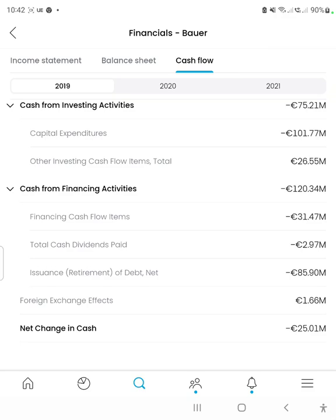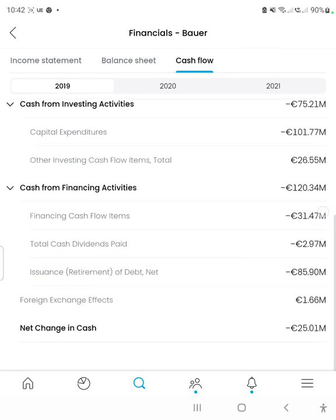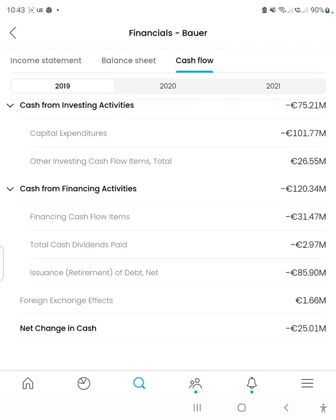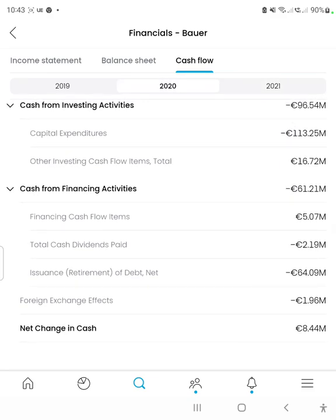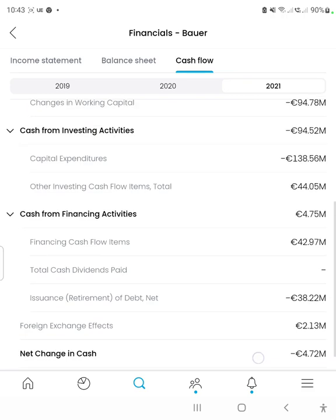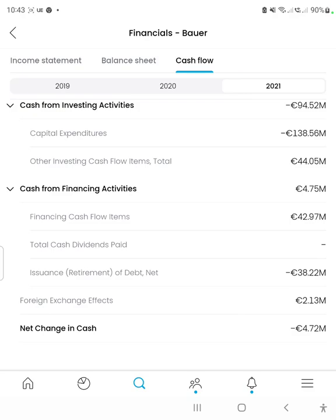Foreign exchange effects, which reflect the impact of euro currency value changes, resulted in a gain of 1.66 million euros. The net change in cash for 2019 was 25 million euros. For 2021 the net change in cash was negative 4.72 million euros, and for 2020 it was 8.4 million euros. So 2020 was the only year with a positive net change in cash. It is generally good to have a positive net change in cash, as it shows the company is at lower risk of capital adequacy issues.